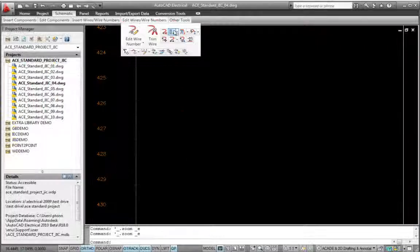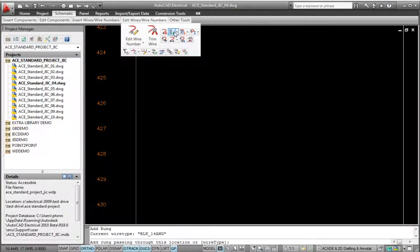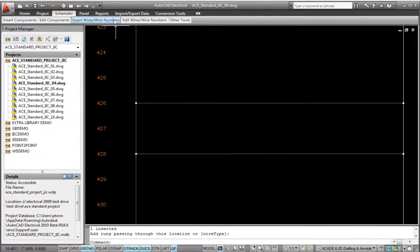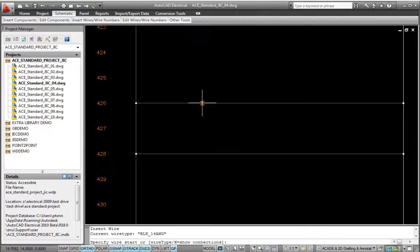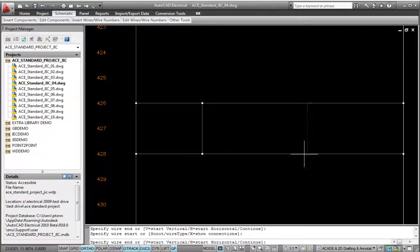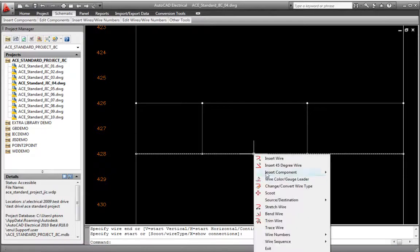Being able to quickly insert rungs into an existing ladder greatly speeds up the drafting of electrical controls schematics. Simply click anywhere inside a ladder to insert a new rung. It automatically aligns itself, complete with wire connection dots and corresponding wire numbers.